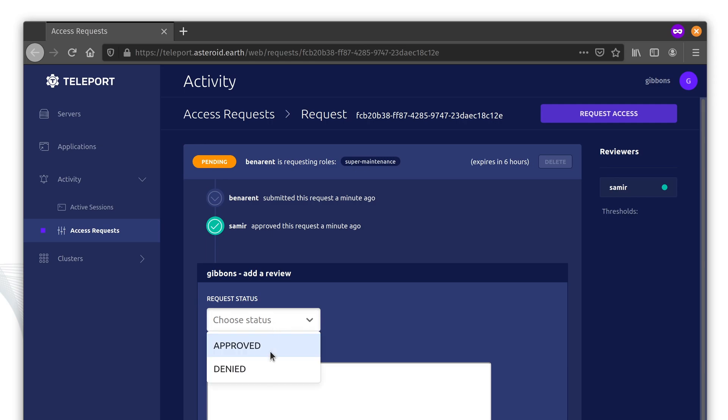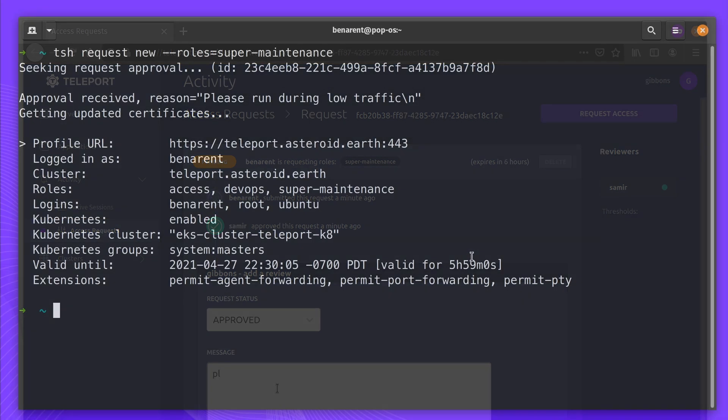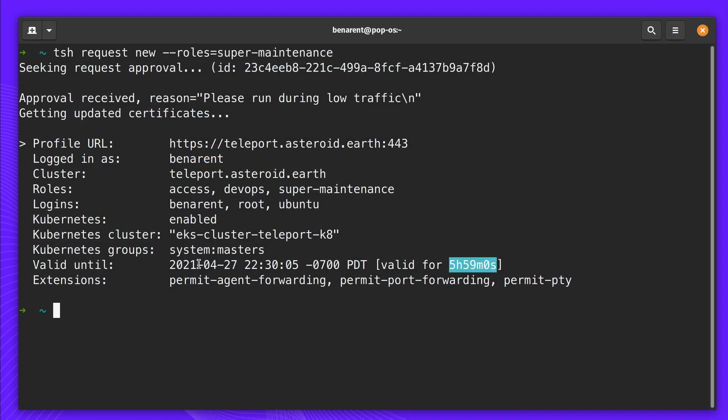After it's approved, Ben logs in again, pulling down the new kubeconfig that will provide him six hours of access to get the job done.